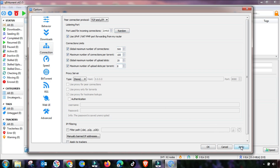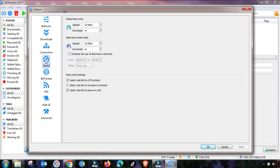Change all these settings accordingly, then click Apply and then OK. The connection setting is done. Now go to the Speed menu.